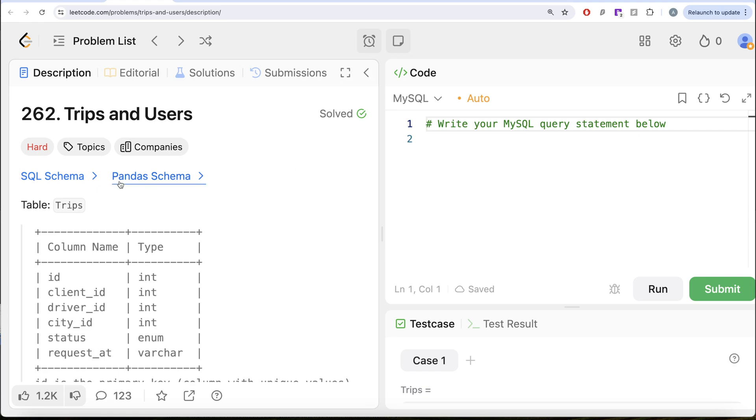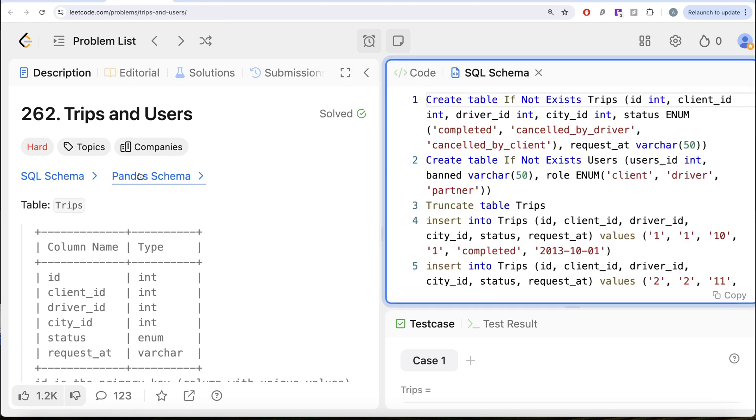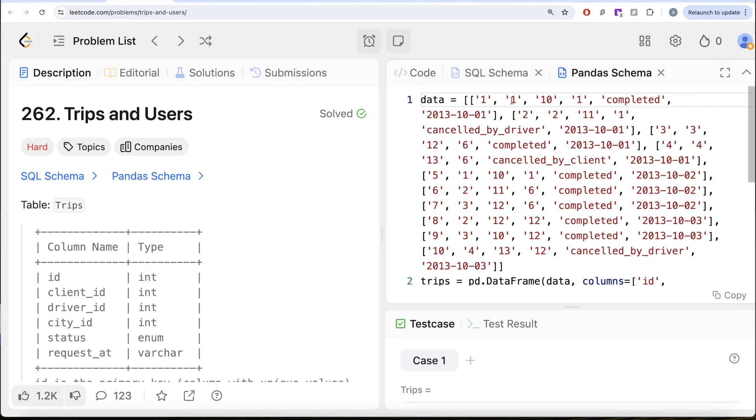The difficulty level of this question is hard and I am going to share the SQL schema as well as the Pandas schema in the description box below.